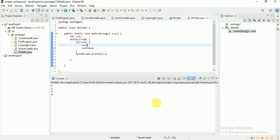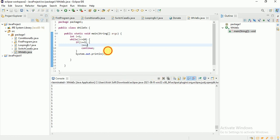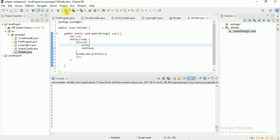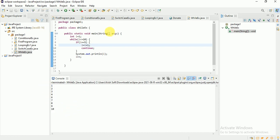Now except the value 5, all other values from 1 to 10 are printing. Let me also add i++ here. Now when i equals 5, i becomes 6 first, then continue is executed, skipping the print statement.